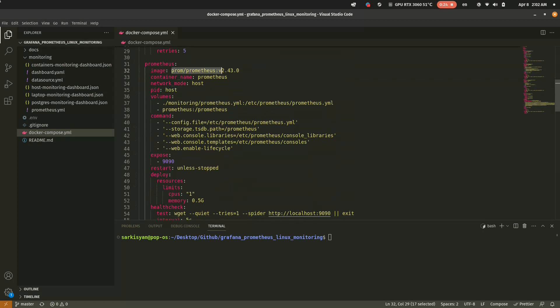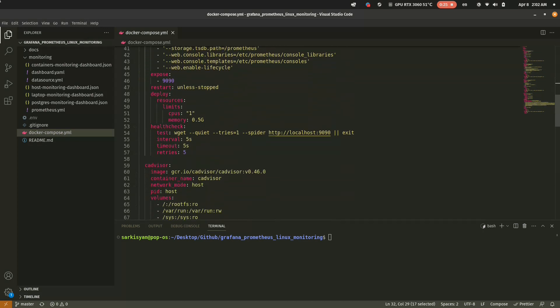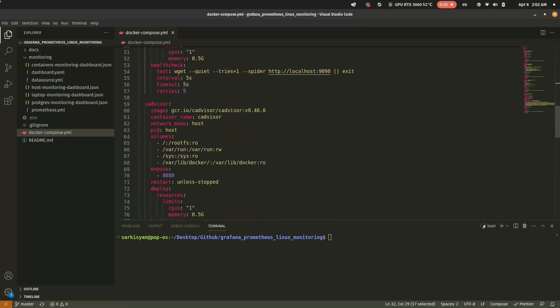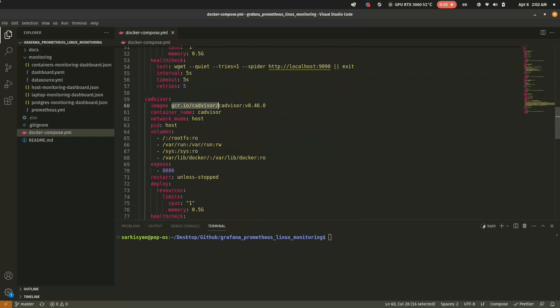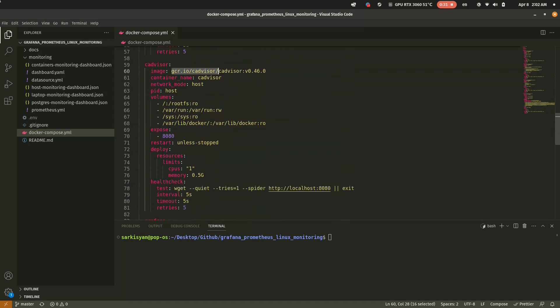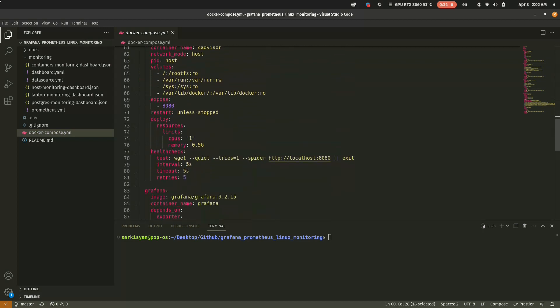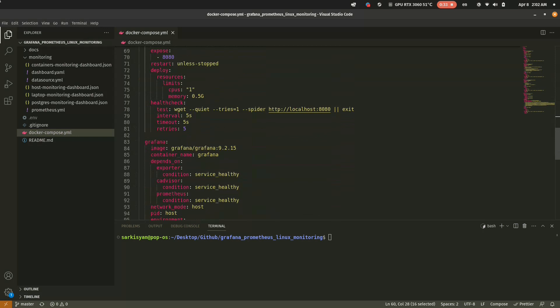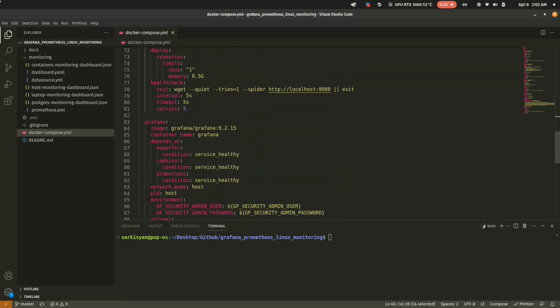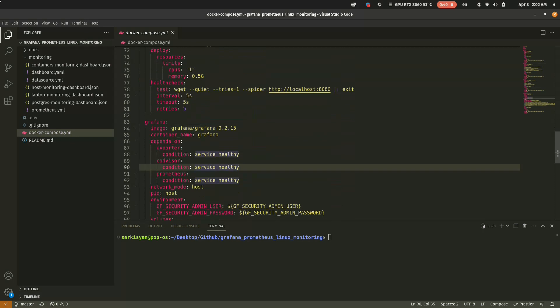So, I prepared a little project to show you how you can set up Linux Host Monitoring with NodeExporter, Prometheus, CAdvisor and of course Grafana.